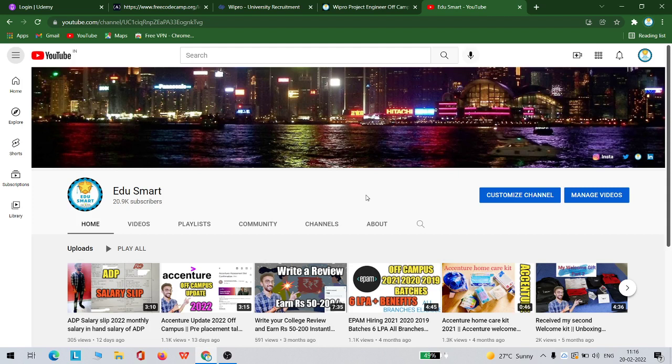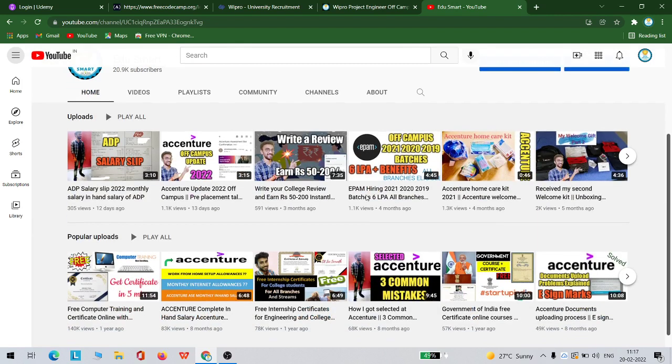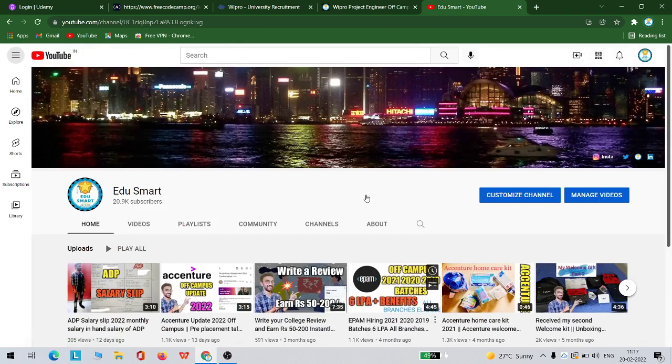I have already made a lot of videos on this. I recommend you to check out my other videos if you are interested in this domain. So let's get started and see what is this Wipro Project Engineer, the eligibility and all.